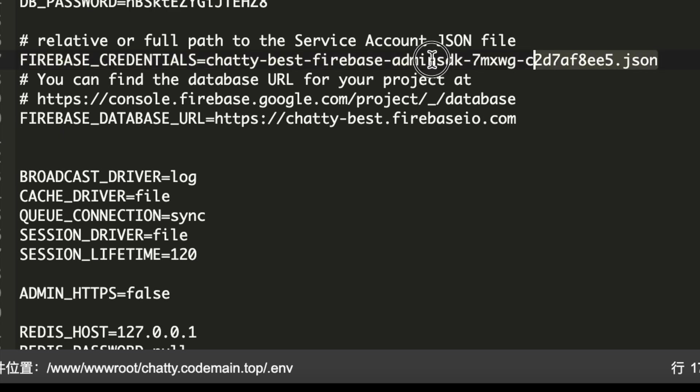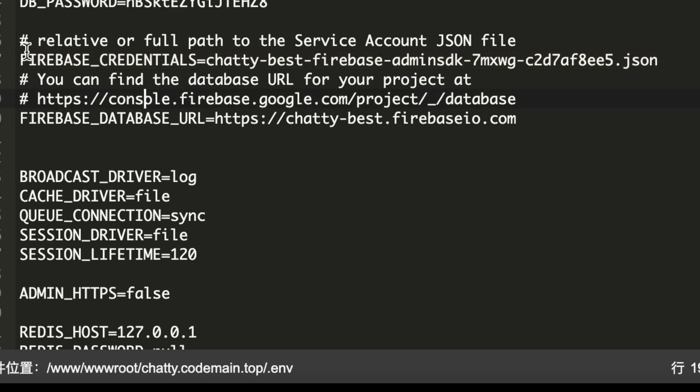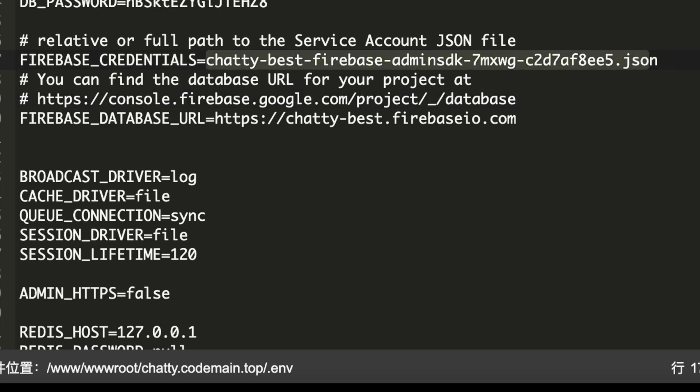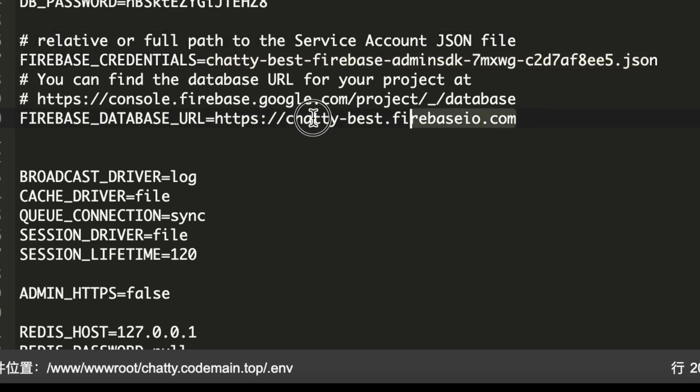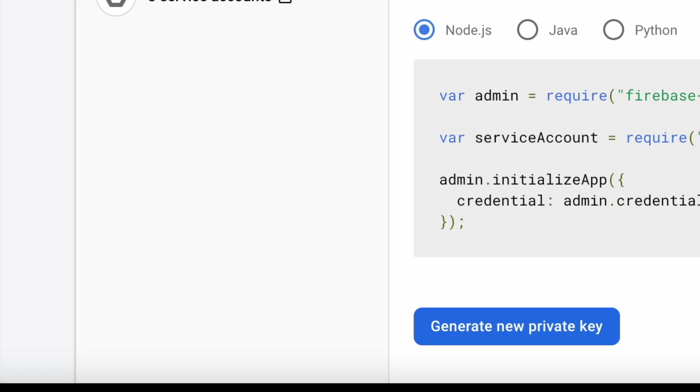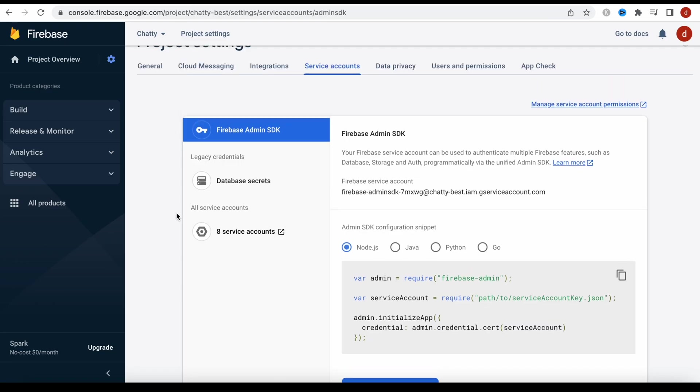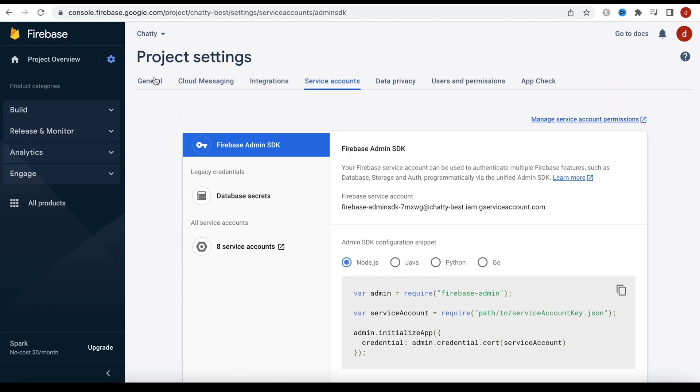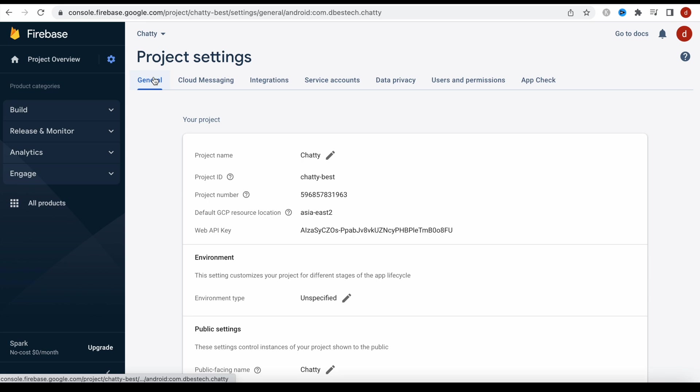So this is the JSON file. Just change this one, the file you just dragged and dropped. Just put the name over here. And you also need to do Firebase database URL. Now how to get this one? The same, you need to come over here and then you would come in general. Now here you need to copy this project ID.